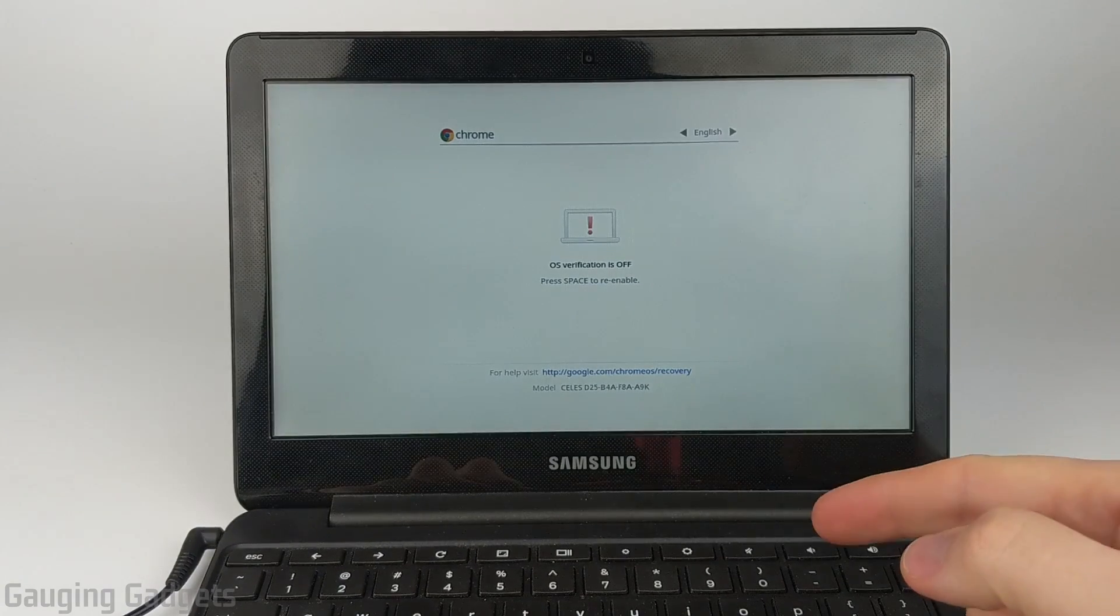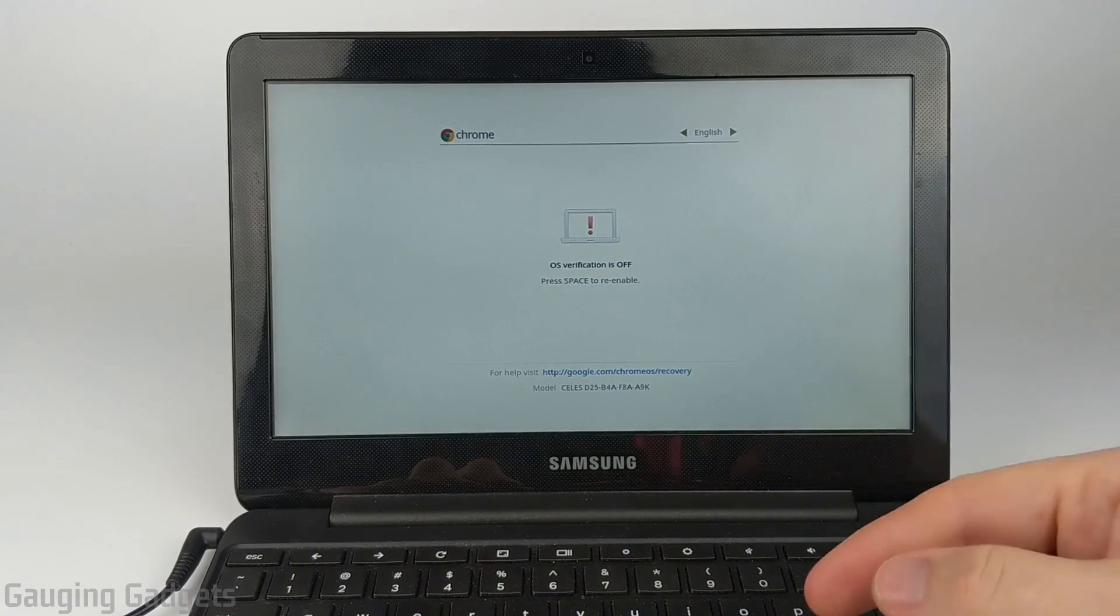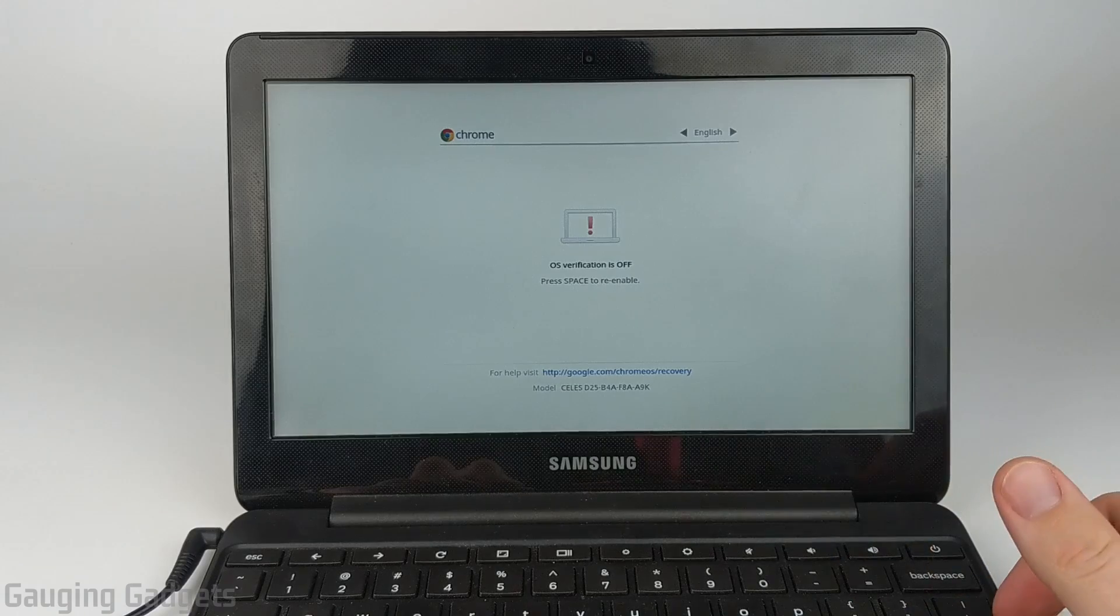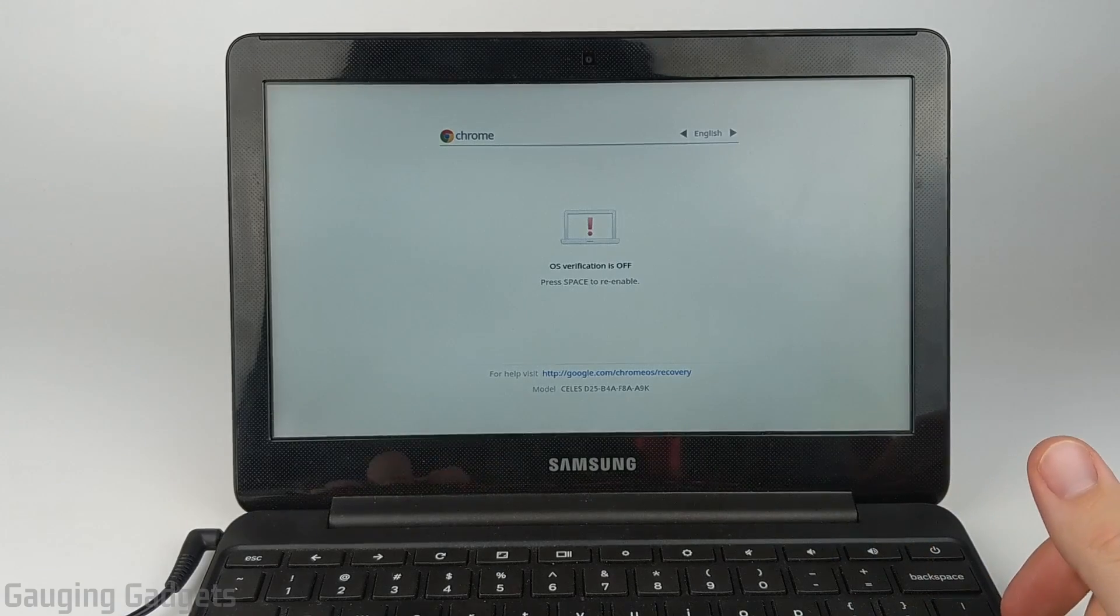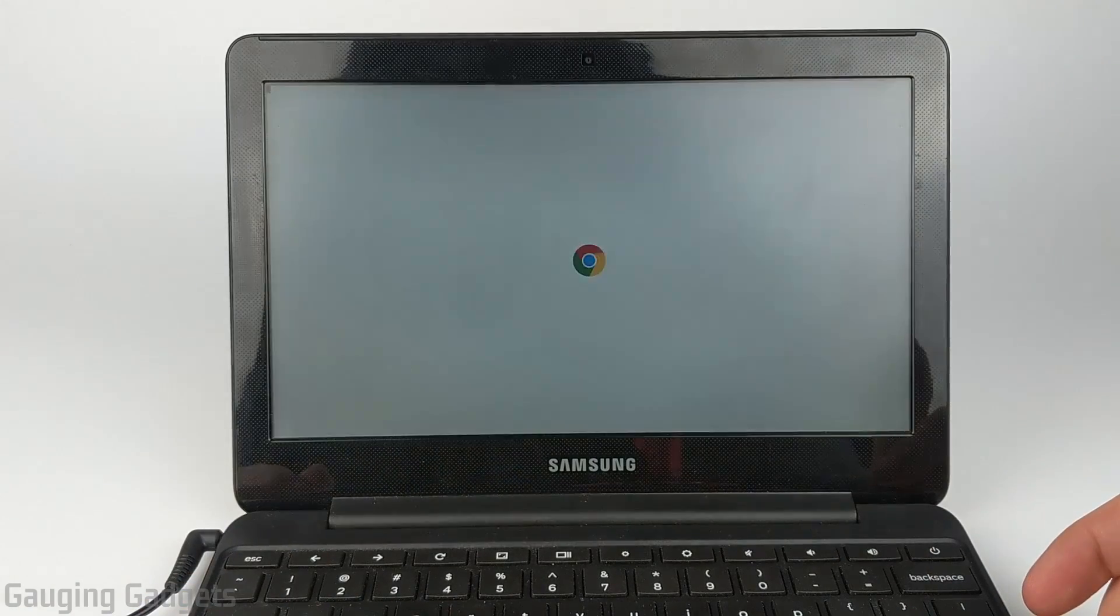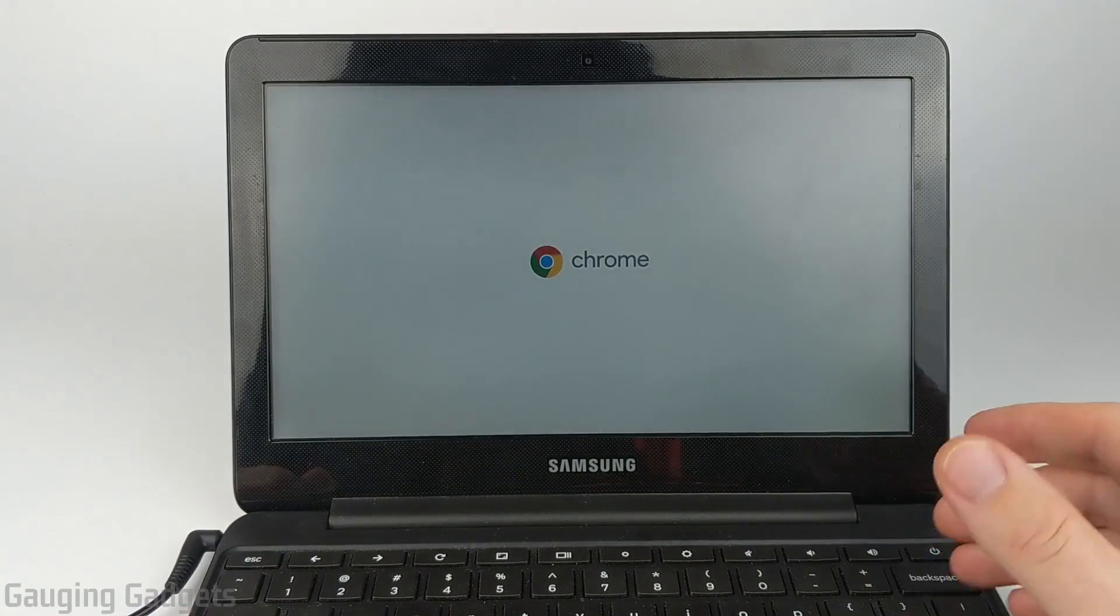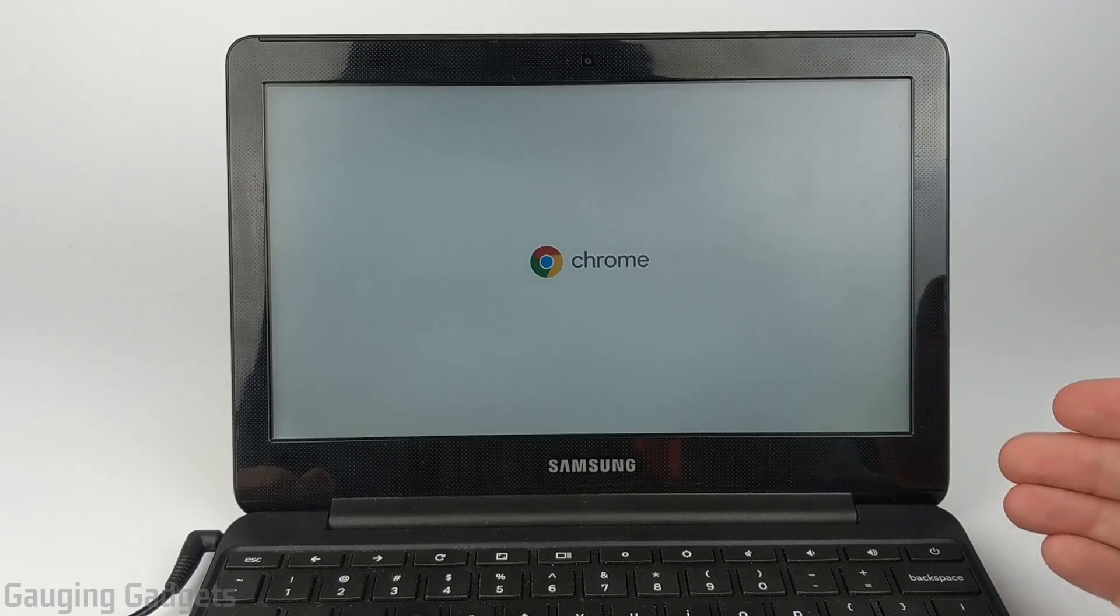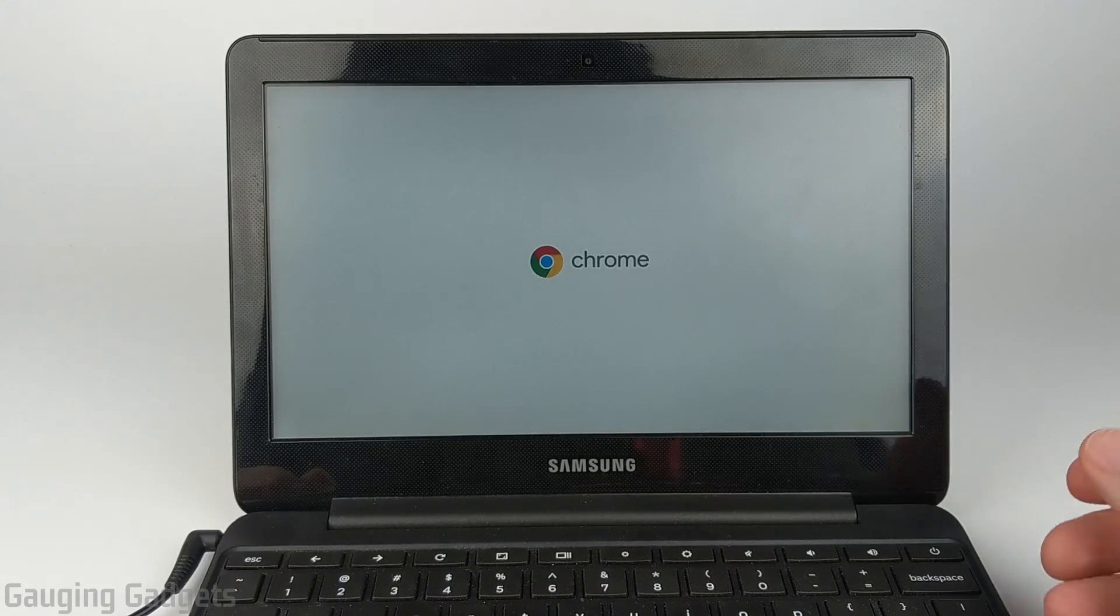All right, so when this screen comes up again after it's gone into developer mode, all we need to do is hit Control-D one more time. And now it will start loading Chrome OS in developer mode.